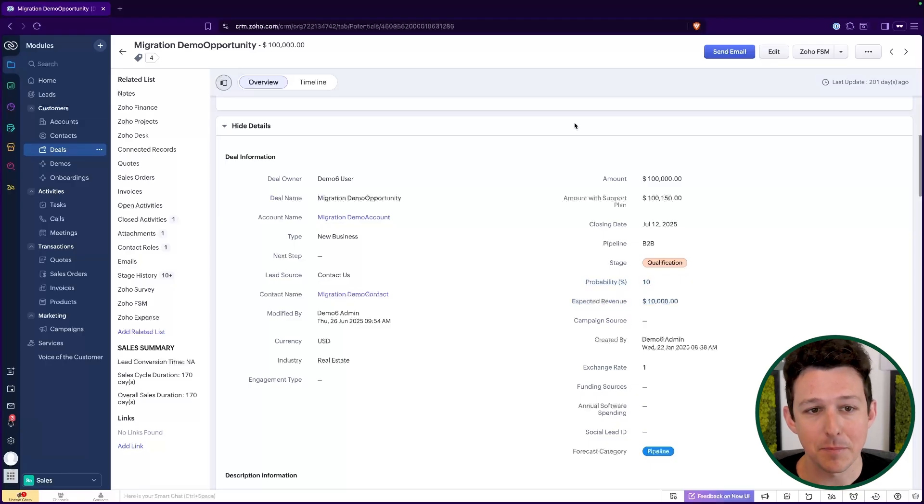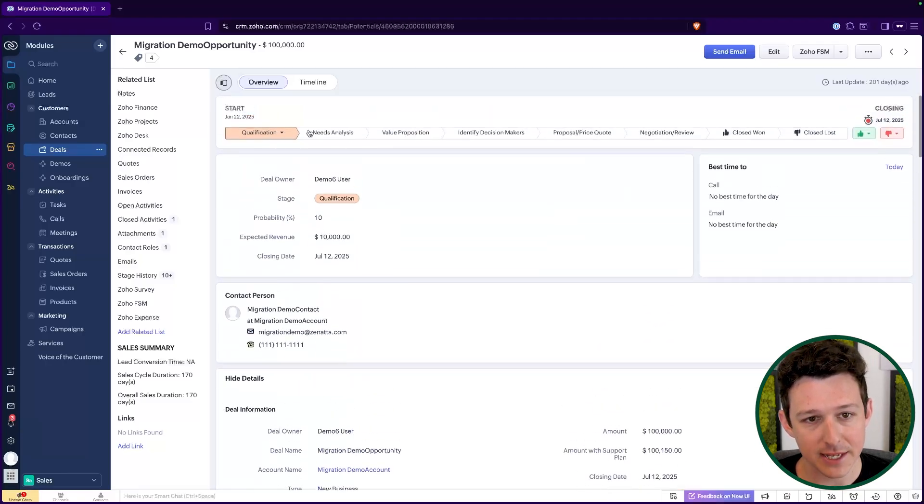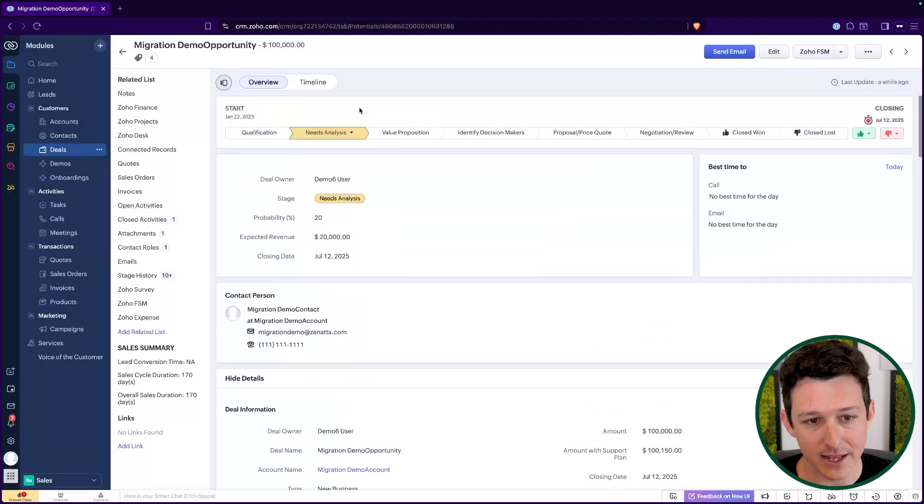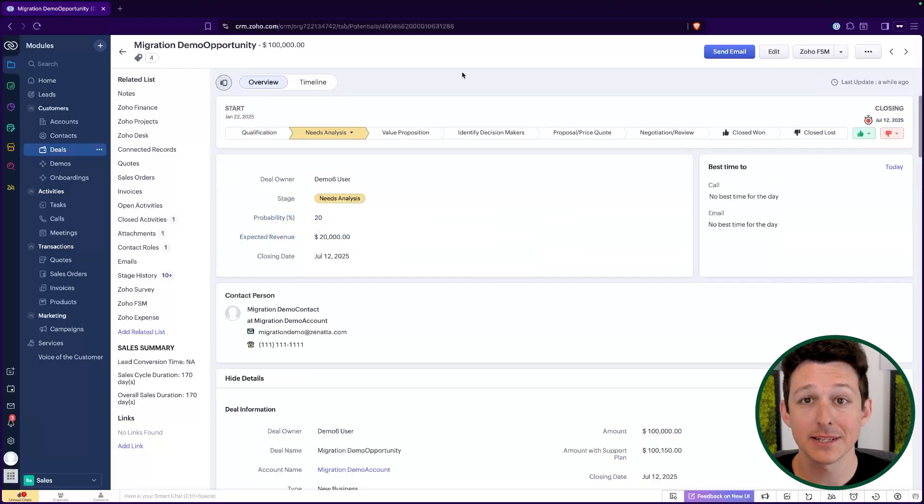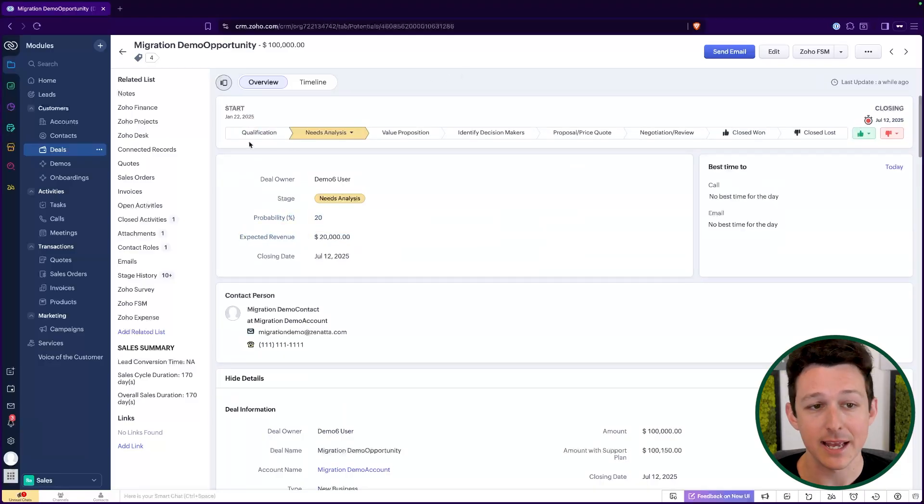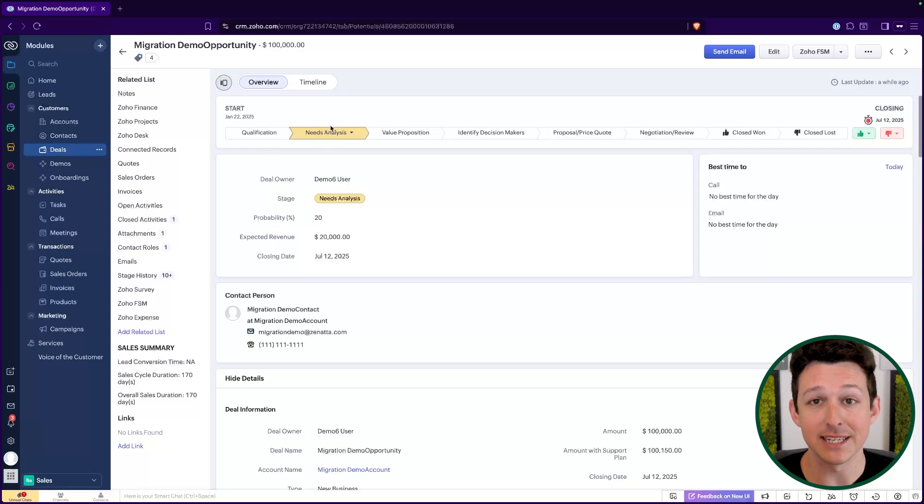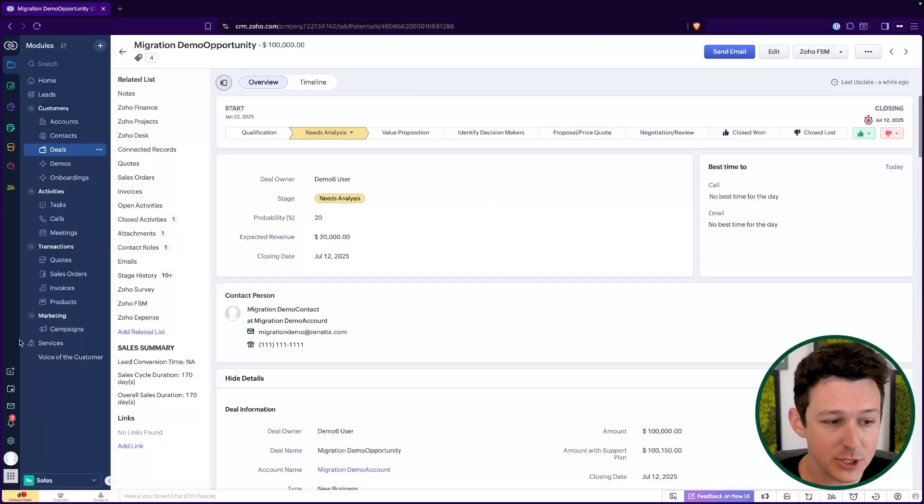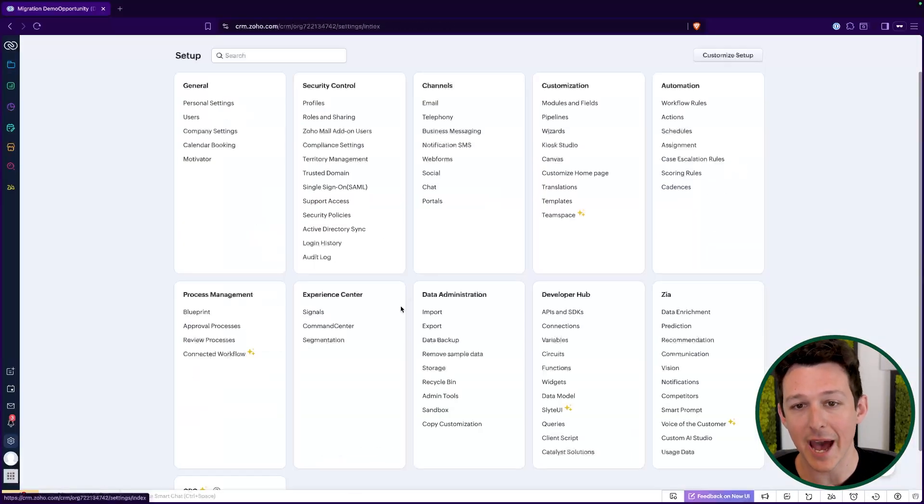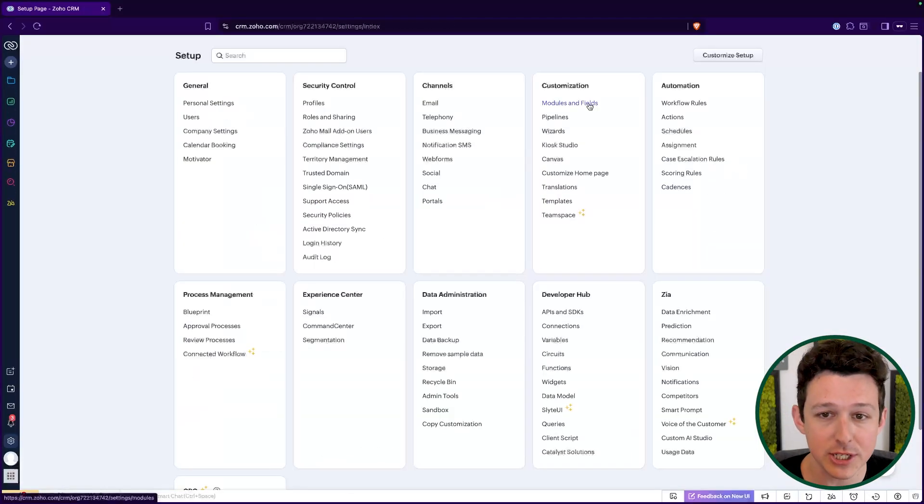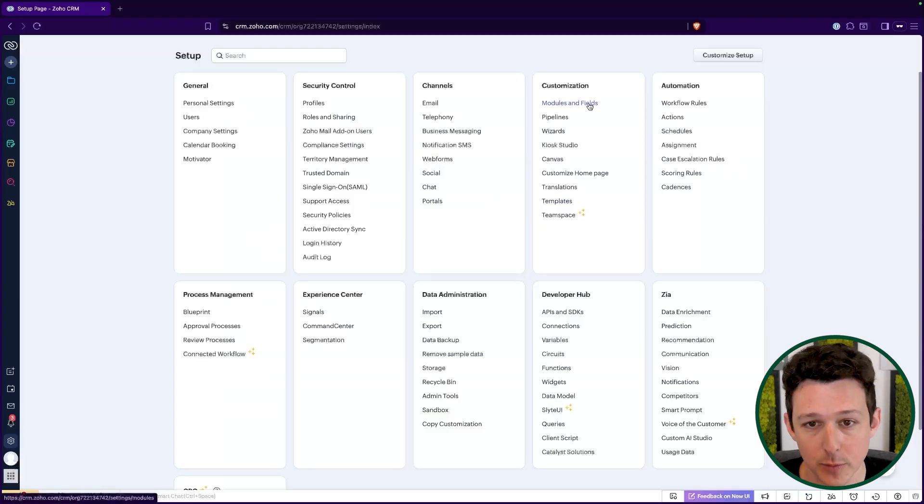What we're really looking at is based on where we're at in the process. So let's say I moved this to needs analysis. My probability of closing has gone up. We basically said, hey, they passed qualification. And generally speaking, once somebody is in the needs analysis phase, we're going to be able to close them 20% of the time.